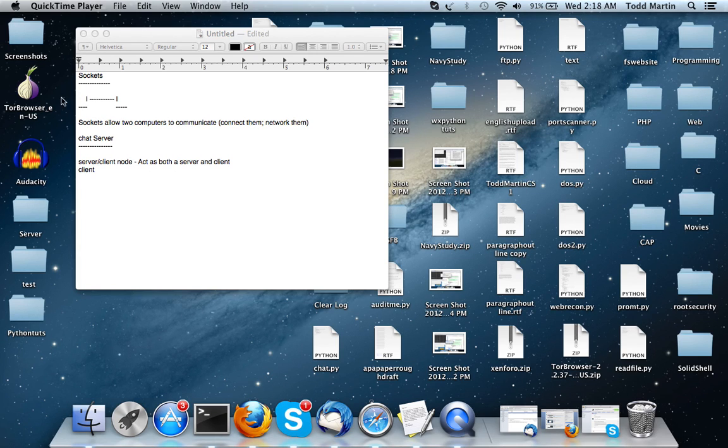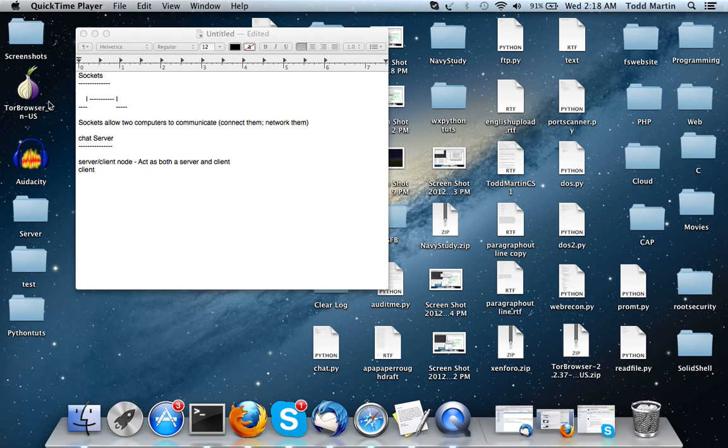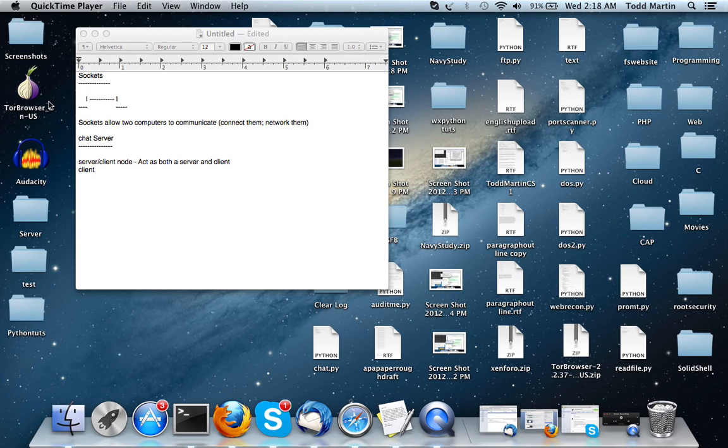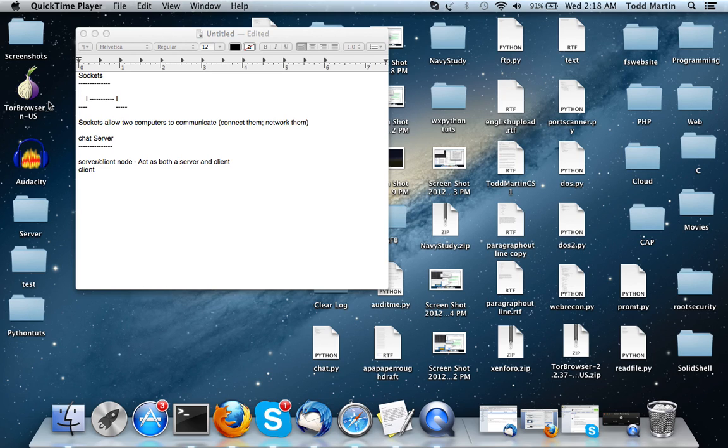Hello YouTube, this is Todd here and I'm here with the first video talking about a Python chat server that we are going to create. And before I go into source code, I'm going to talk about sockets.